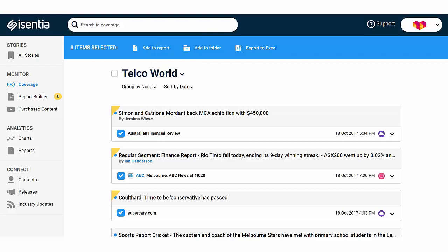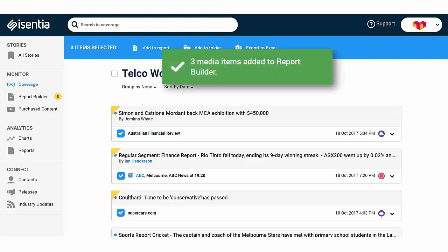When you add items to a report, the Report Builder item count will update on the left-hand side of your screen, and you'll notice a yellow triangle on each selected item. This will help you keep track of the items that you've already added to your report. The green dialog box that appears momentarily on top of the page shows you the number of items that have already been added.